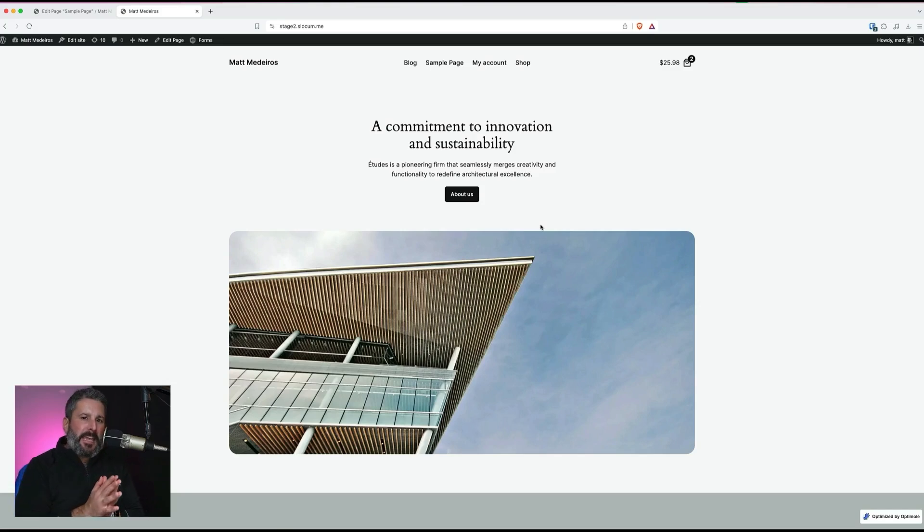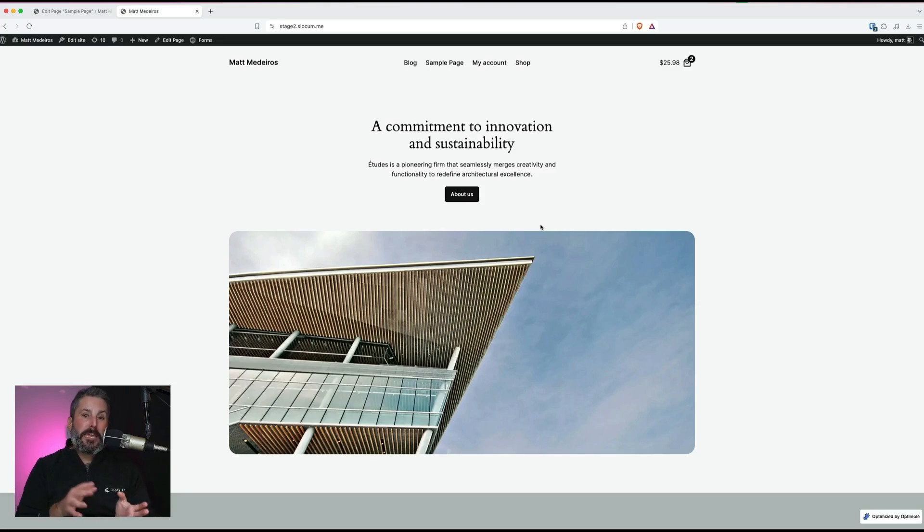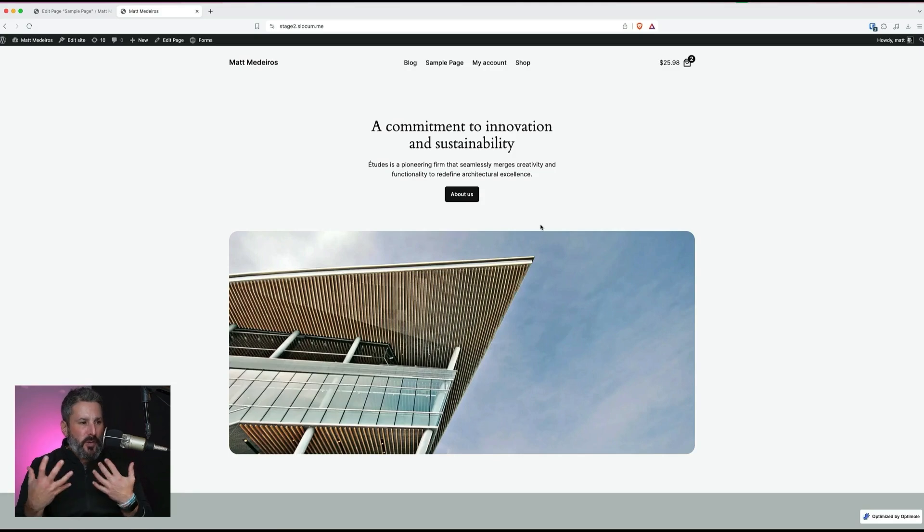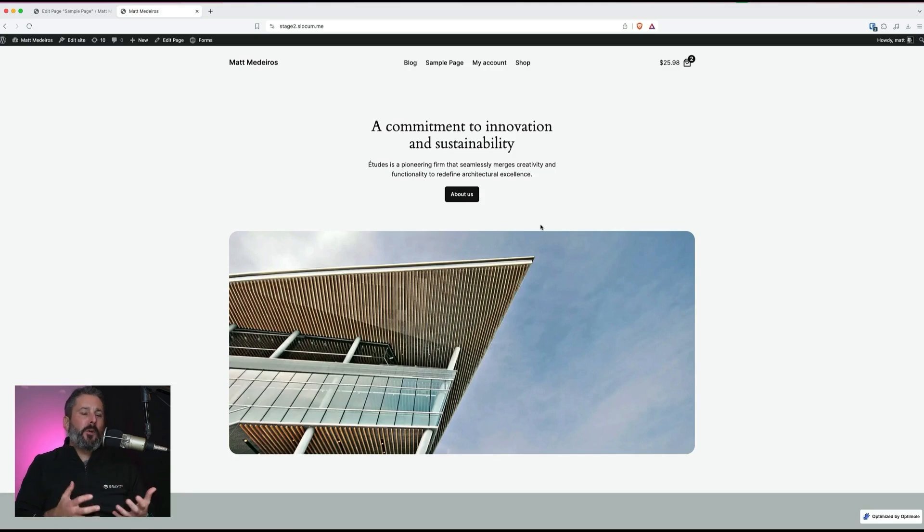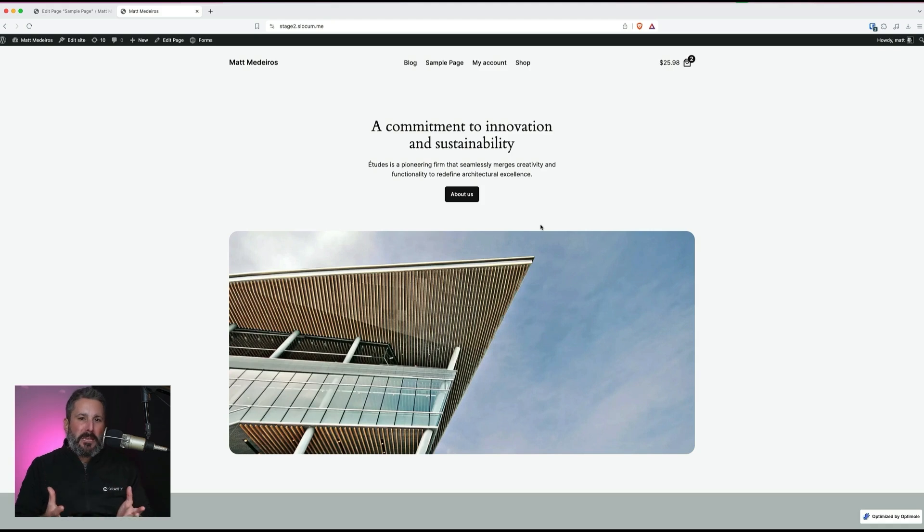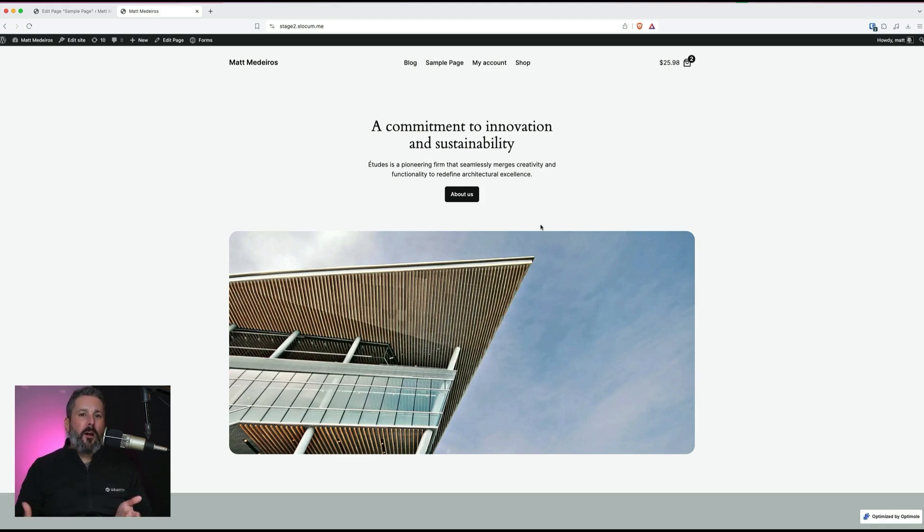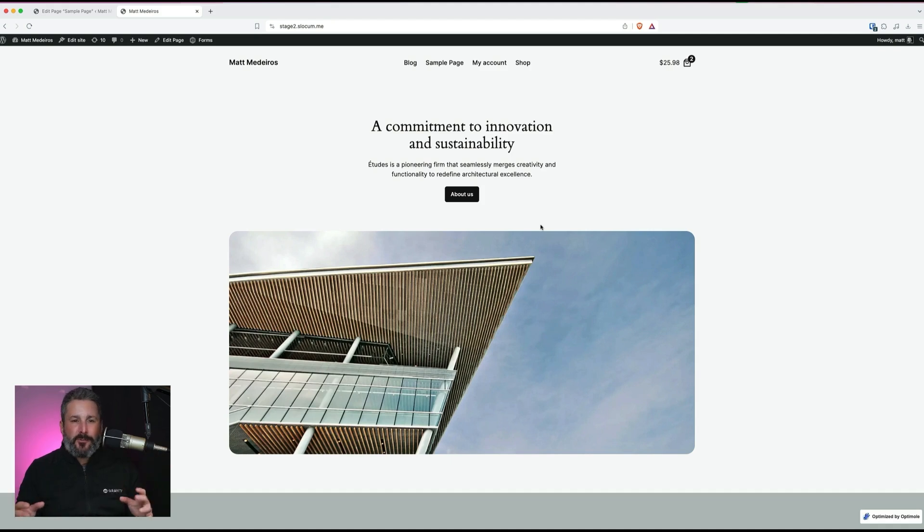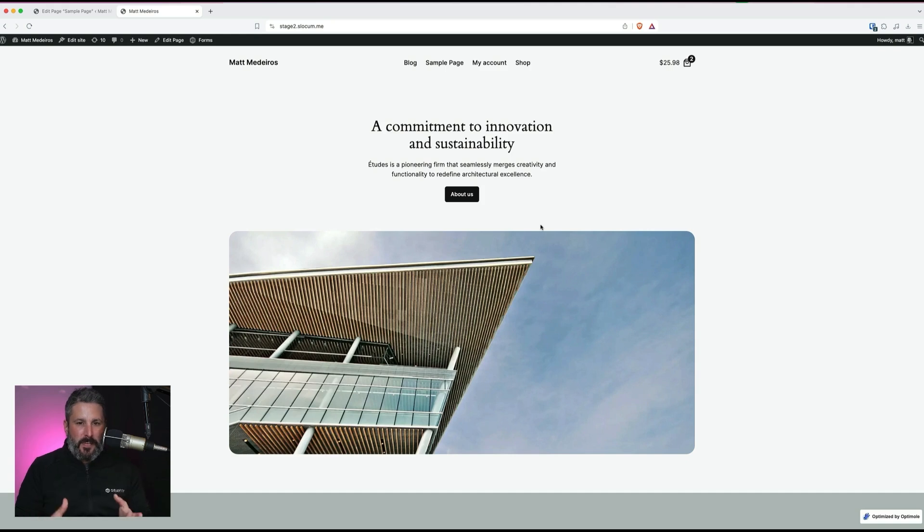In today's video, we're going to take a look at the 2024 theme and WooCommerce and try to answer the question: is 2024 a great theme for selling stuff with WooCommerce? Let me cut to the chase. The answer, like a lot of things, is it depends. Keep watching, let's find out.